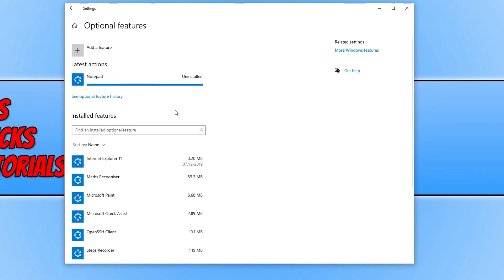Once the list below has refreshed you will now notice that you no longer have Notepad under your installed features.